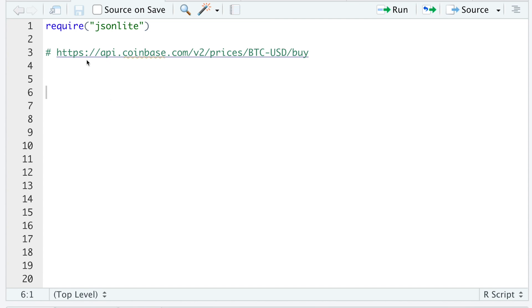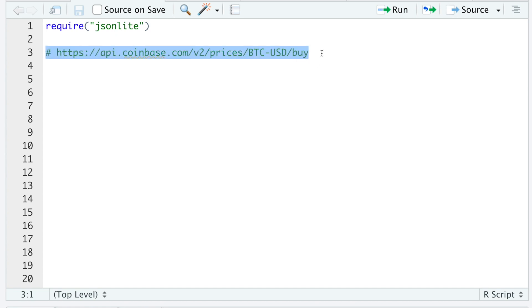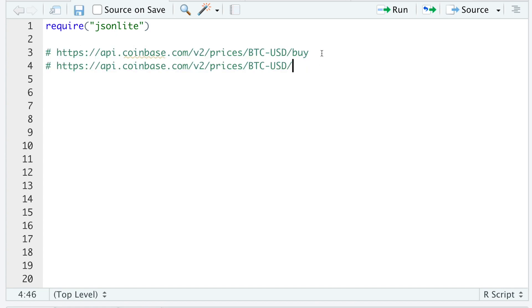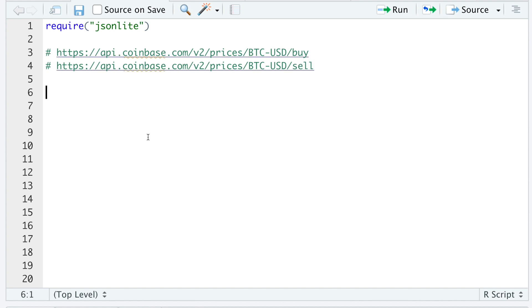So in order to request quotes, this would be the link to request BTC in USD, and this is their buy quote. Similarly, they have one to sell. So these are the two links we are going to be using.